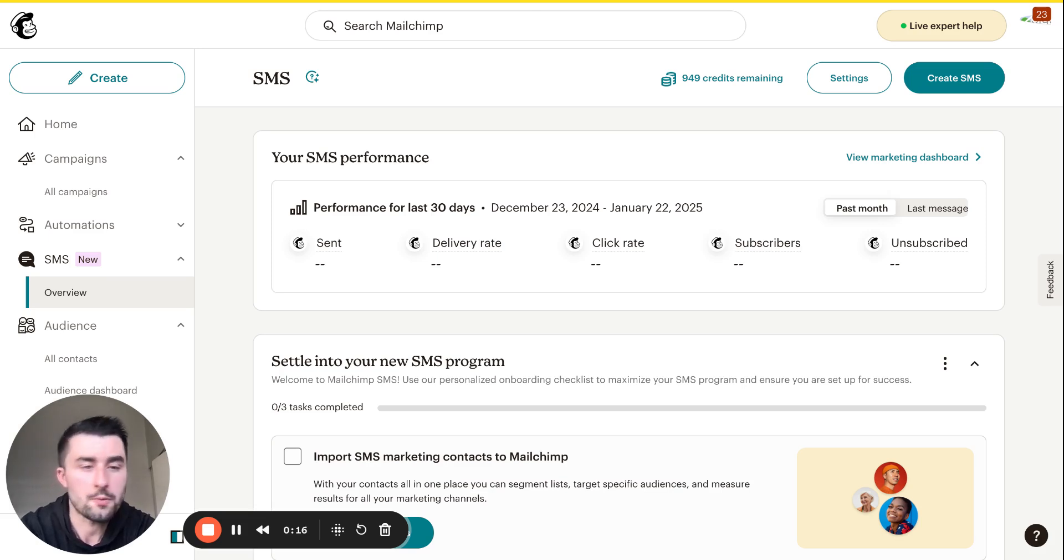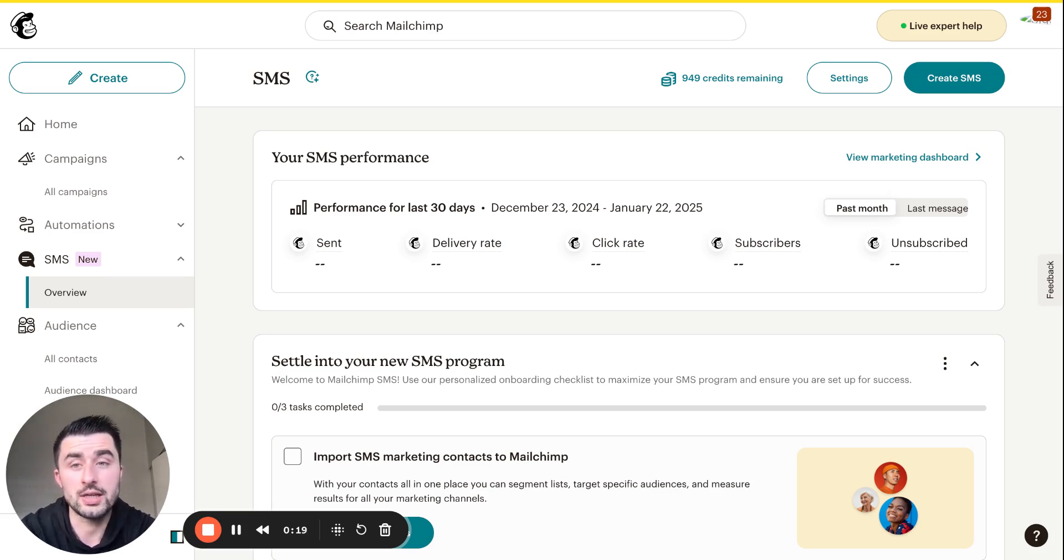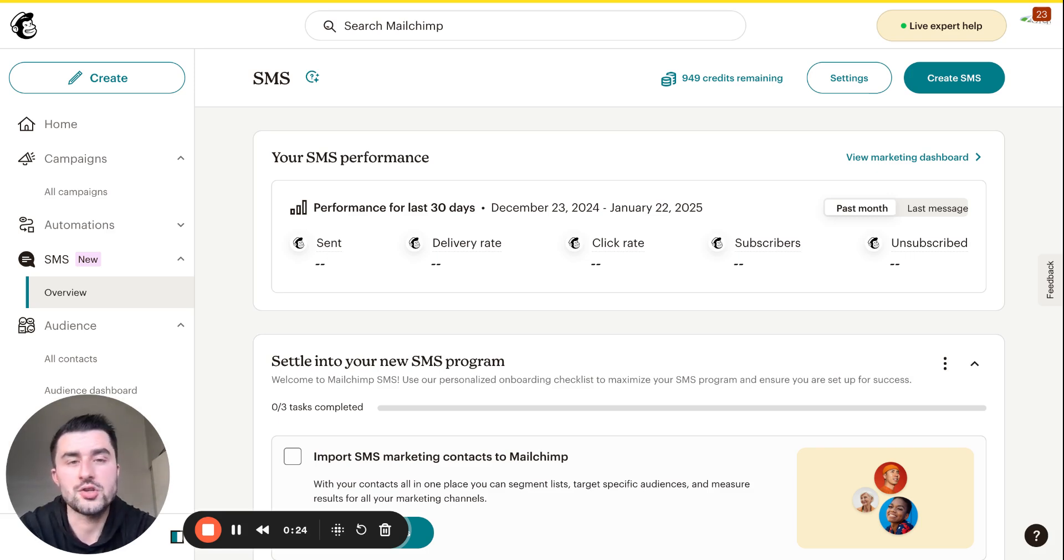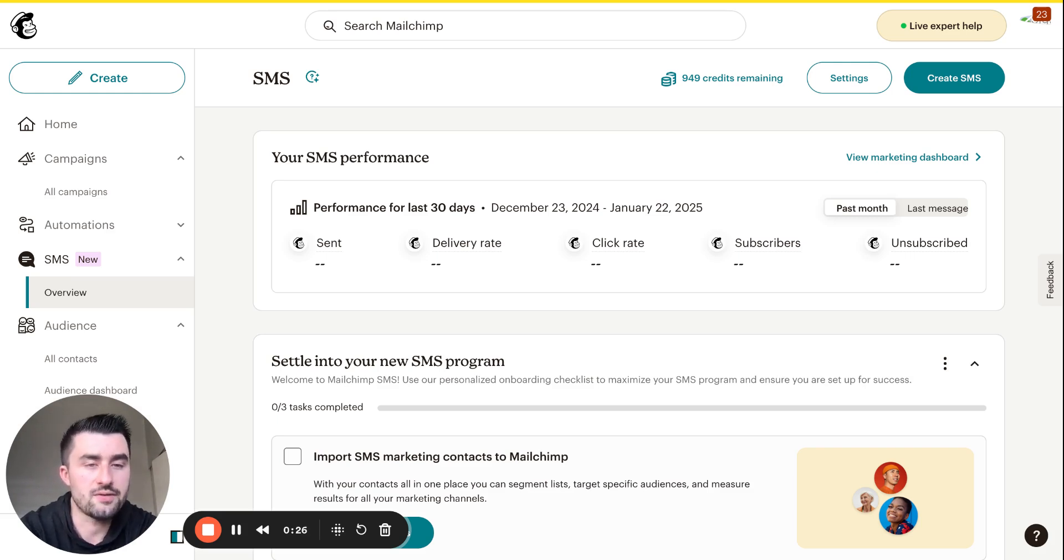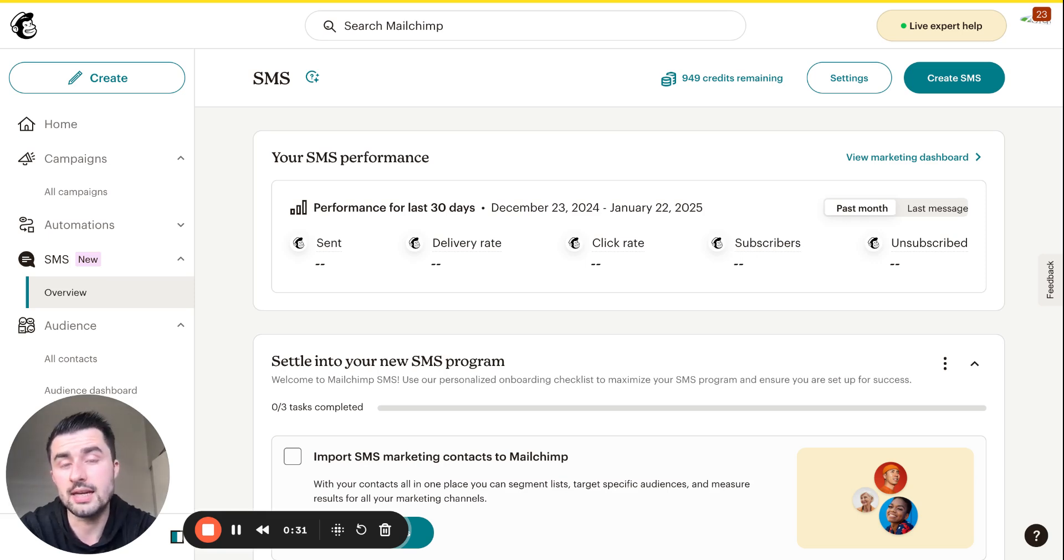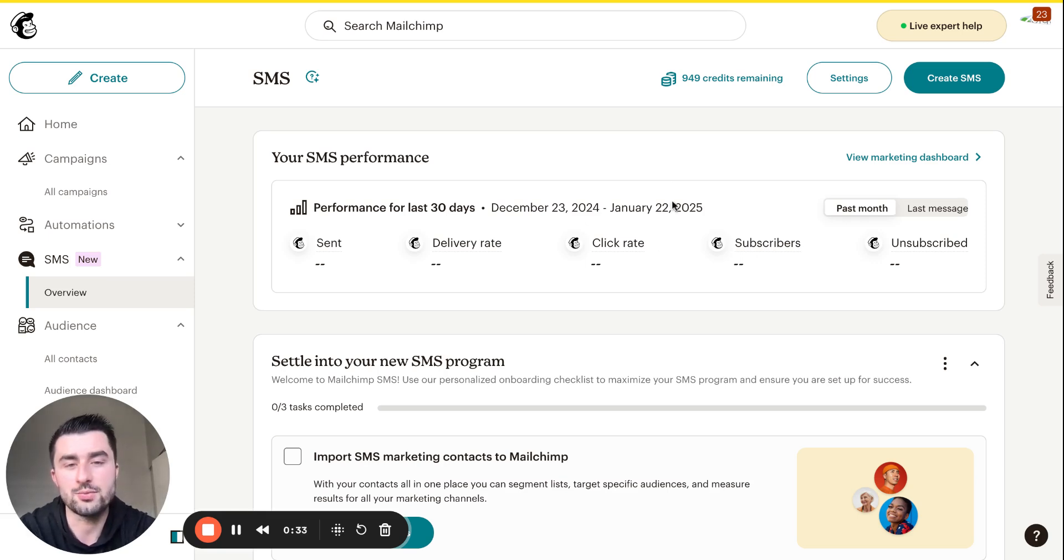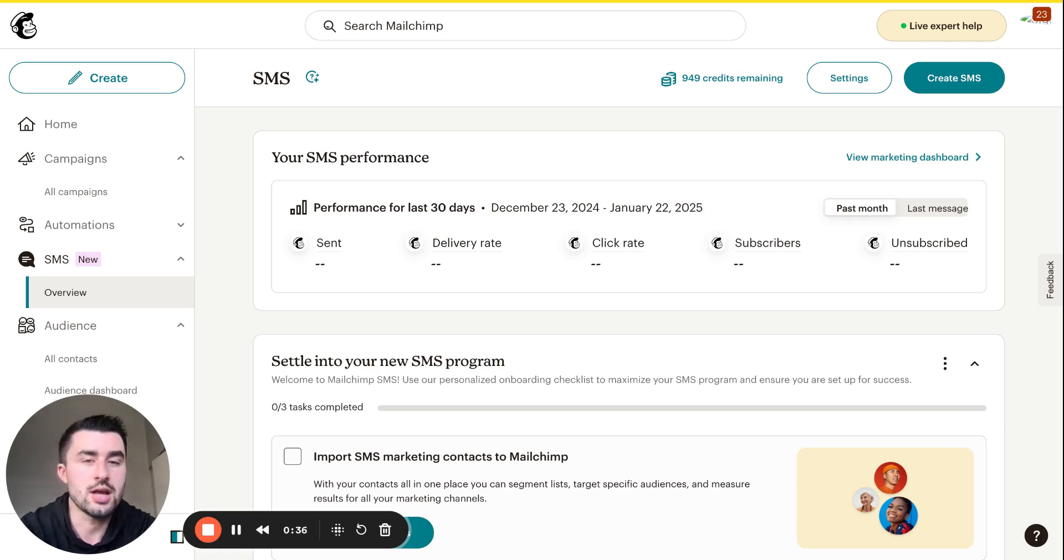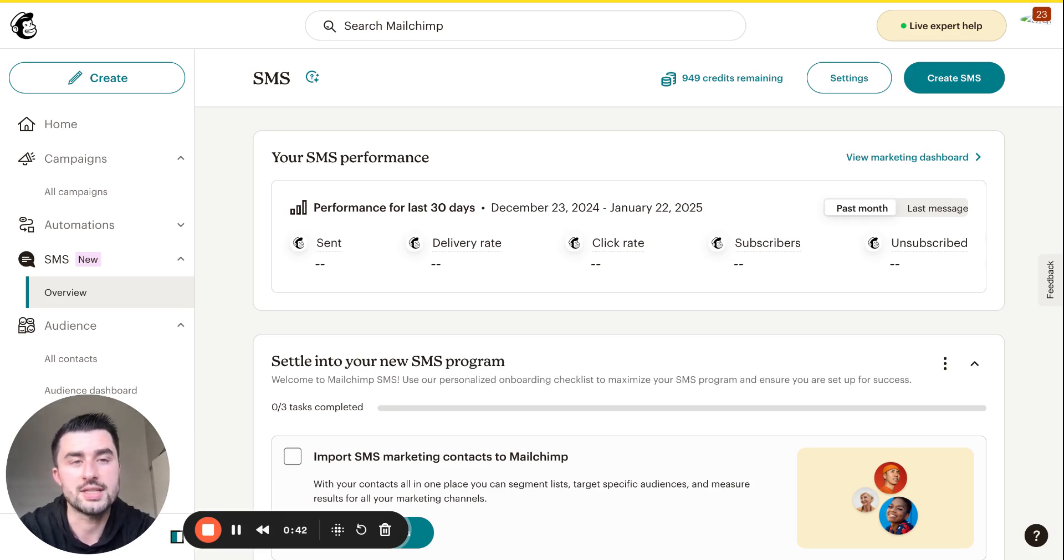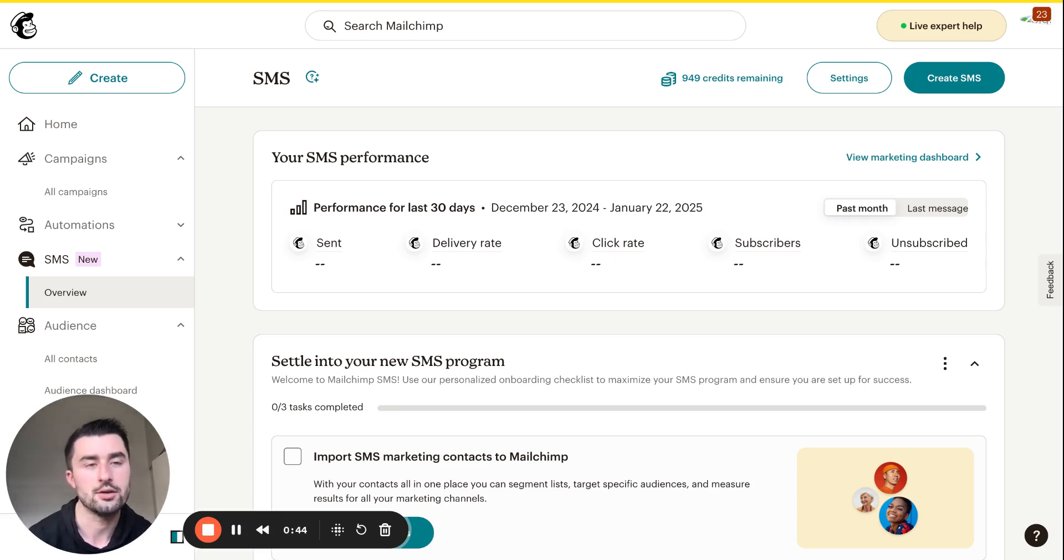I want to explain how we were actually verified, because there is an application process. You fill out the application, it gets processed, verified and approved, and then you're able to start. I'll share what I had to do to get approved, then go through the dashboard and how you can use it to your advantage to upsell, get more leads, connect with old leads, and provide more value to your existing clientele.